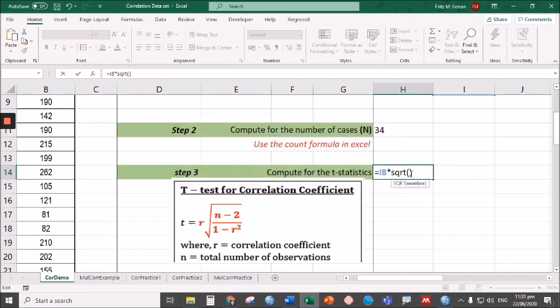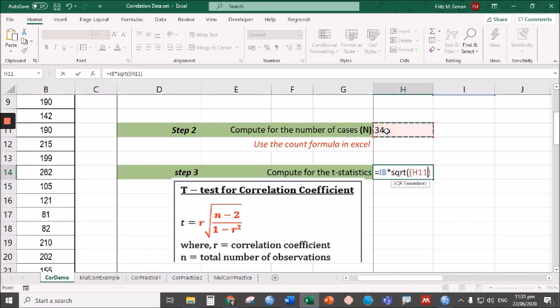What we have inside is n minus 2. N minus is simply 34 minus 2, but if you don't want to solve that manually, let's just have the formula. So we have open parentheses—this is the n minus 2—close parentheses.